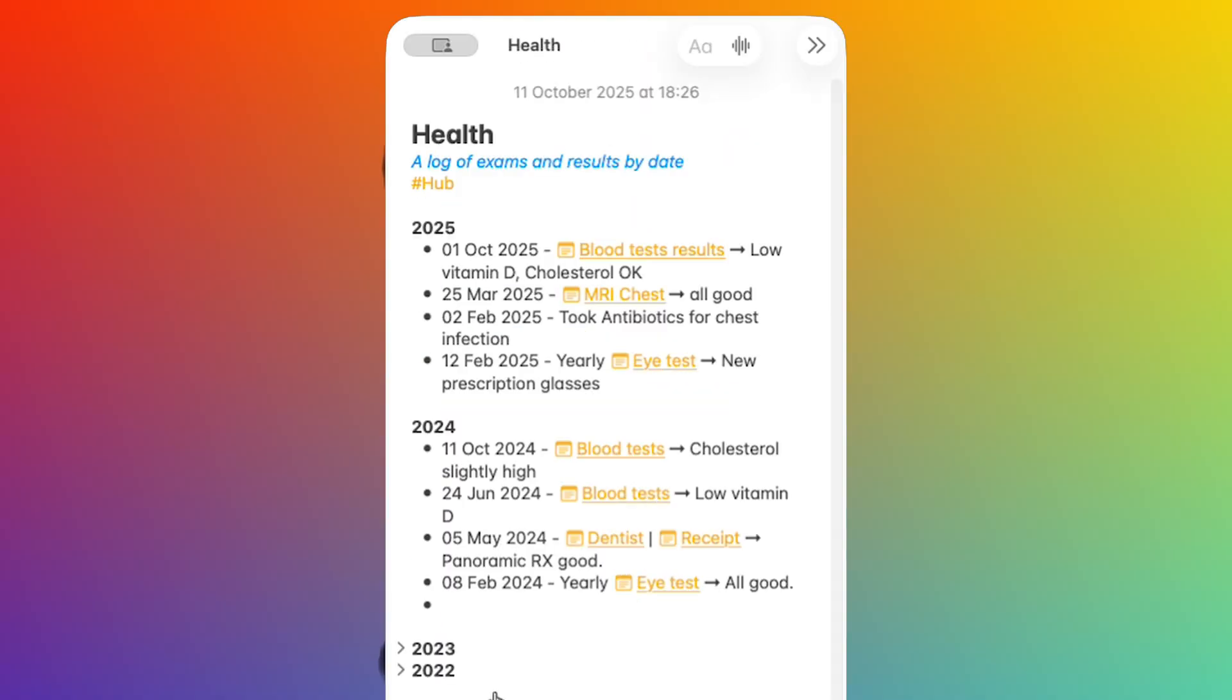Take this hub for health as an example. In here I have a link to all test results, medications and whatever. And if they were stored as single notes in a folder, I would have to open all of them one by one to find the details or to see some patterns emerge.